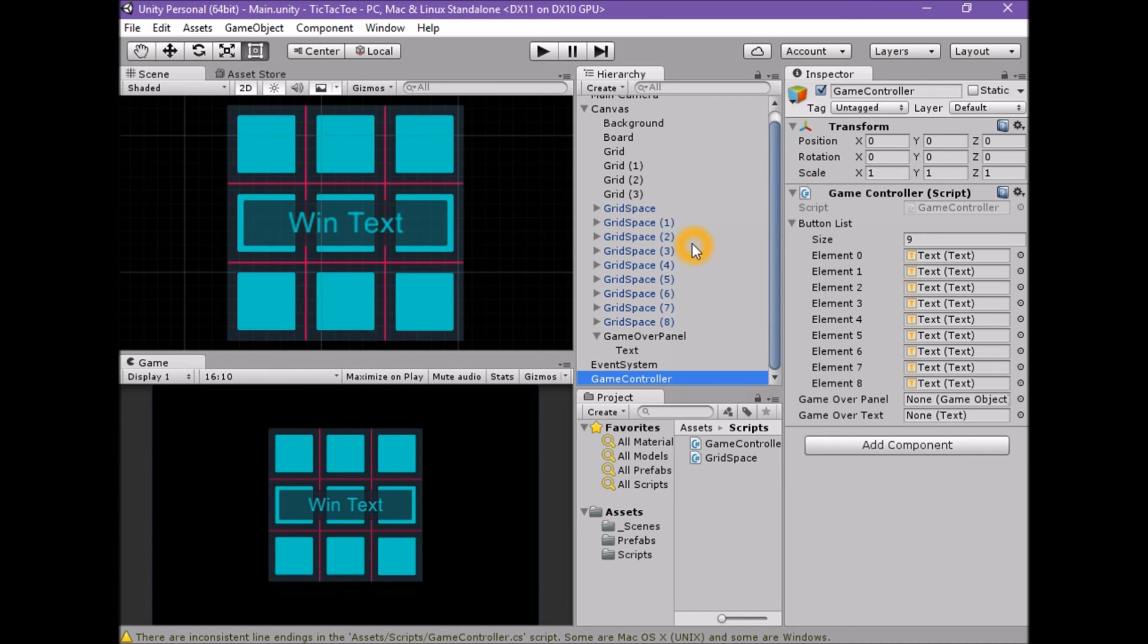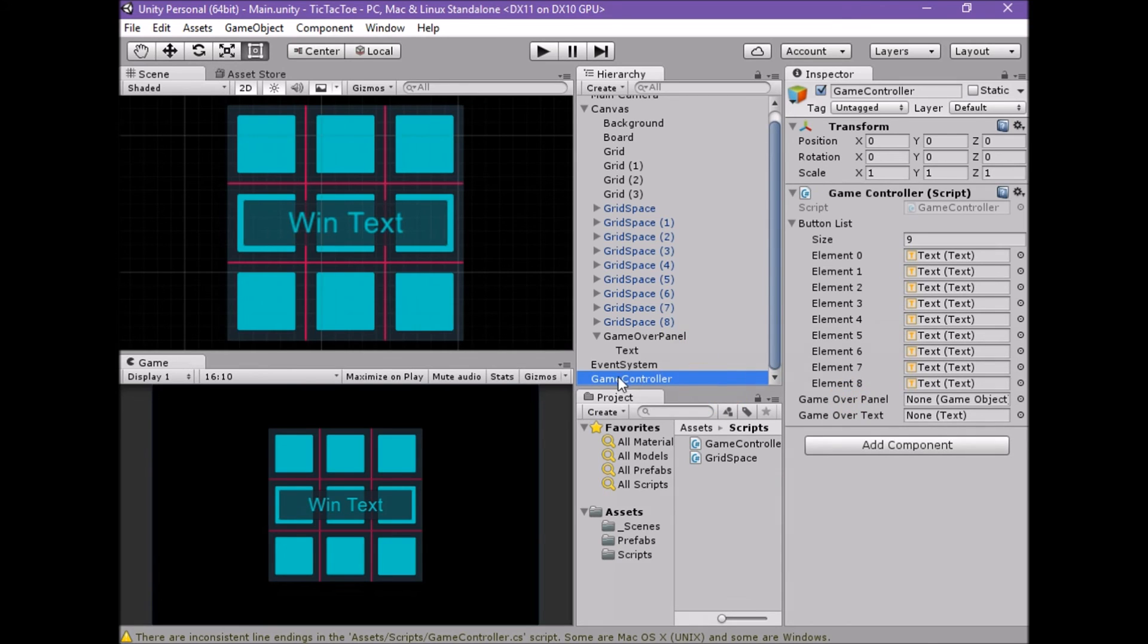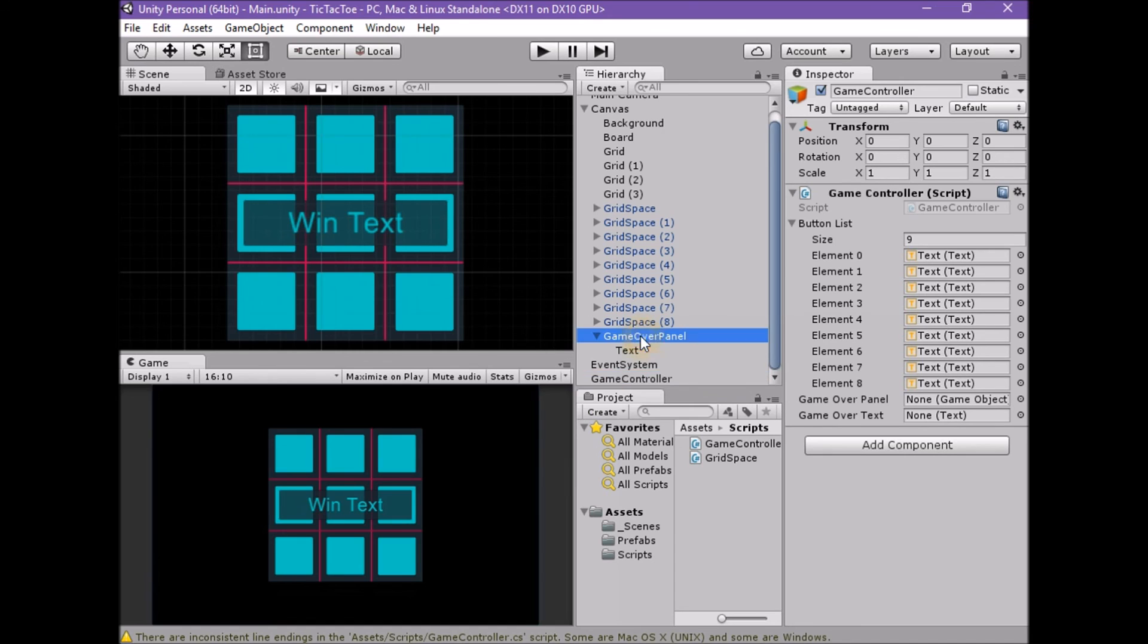We now need to assign our new panel and text to the variables we've made in the GameController script. Select the GameController in the Hierarchy window. With the GameController selected, assign the GameOverPanel property. Assign the GameOverText property. Save the scene.